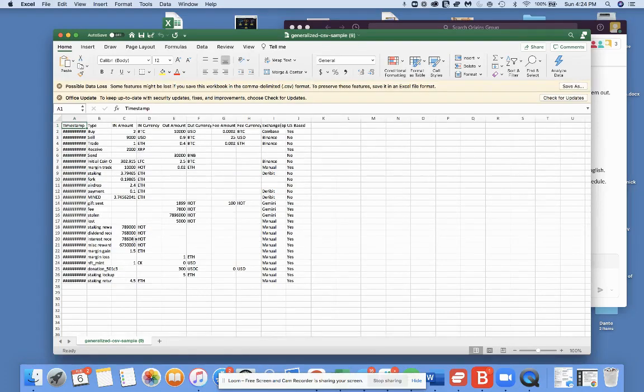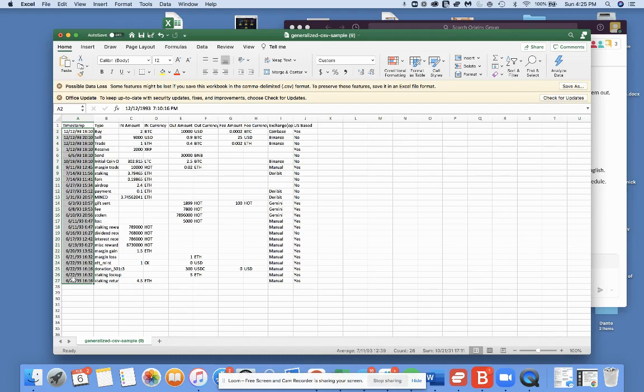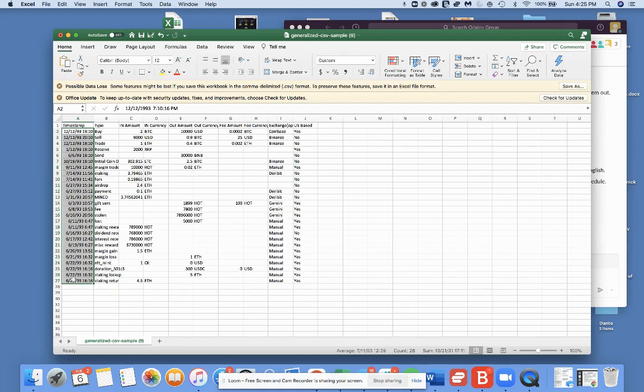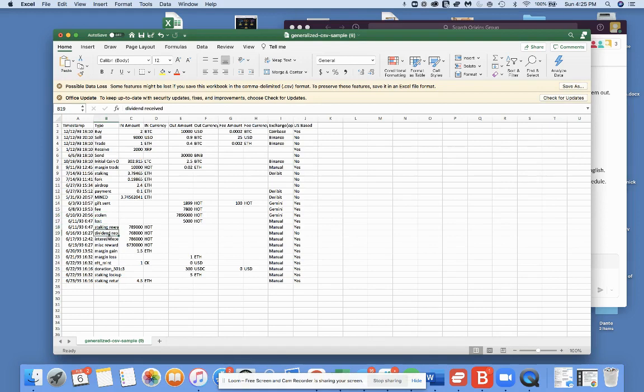This is when things can get a little bit tricky, but with a little patience, I think you can do it. For the most part, every software has a timestamp - when did the transaction happen. This is very important because there's a big difference between a short-term and a long-term capital gain. You want to make sure that if you held on for a year, you take advantage of that tax difference. There's going to be a type which could be buy, sell, trade, rewards, dividends received, interest received, some sort of description.